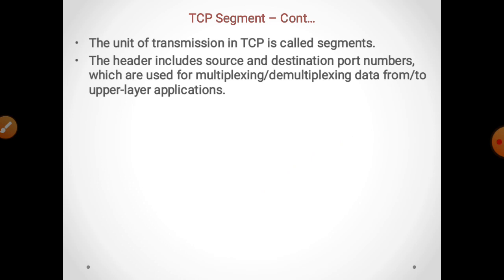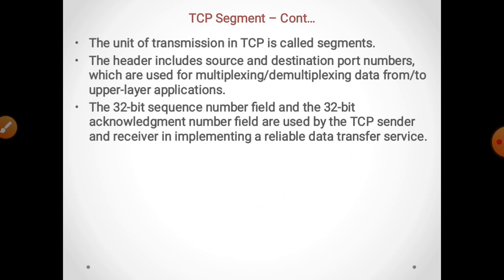The unit of transmission in TCP is known as segments. The header includes source and destination port numbers which are used for multiplexing data from upper layer applications.